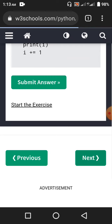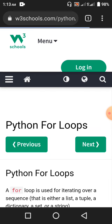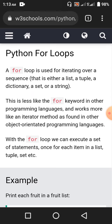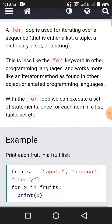And we go to the next chapter: Python for loops. A for loop is used for iterating over a sequence — that is either a list, a tuple, a dictionary, a set, or a string. This is less like the for keyword in other programming languages and works more like an iterator method as found in other object-oriented programming languages.